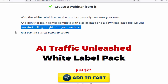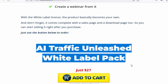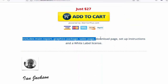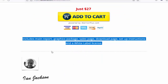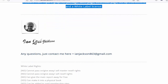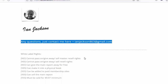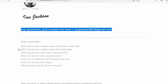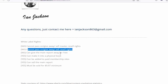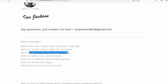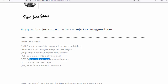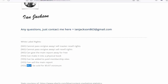Just use the button below to order. AI Traffic Unleashed white label pack includes: main report, graphics package, sales page, download page, setup instructions, and a white label license. Any questions? Just contact me at yonjackson863@gmail.com. White label rights: cannot pass on, giveaway, or sell master resell rights. Cannot pass on, giveaway, or sell resell rights. Can give the main report away for free — yes. Can make it into a physical book — yes. Can be added to paid membership sites — yes. Can sell the main report — yes, must be sold for $9.97 minimum.